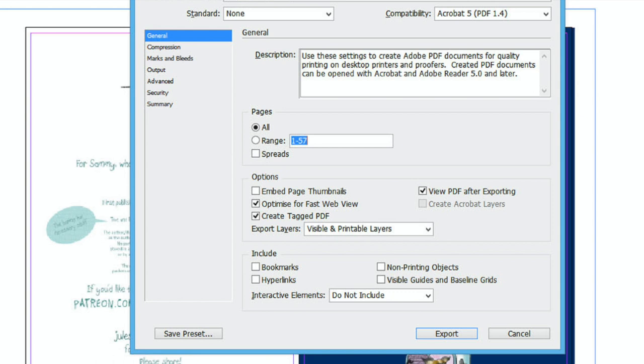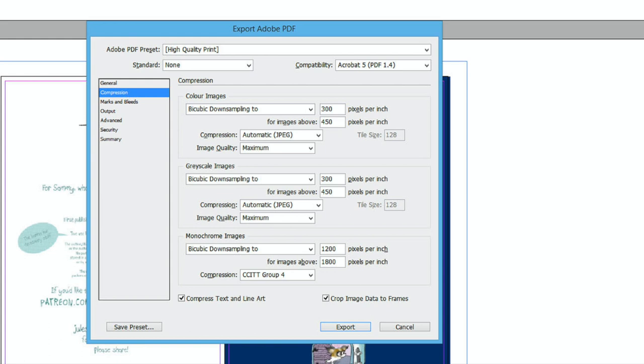The next menu is Compression and I usually leave all of these settings as they are, making sure the image quality is set to maximum.